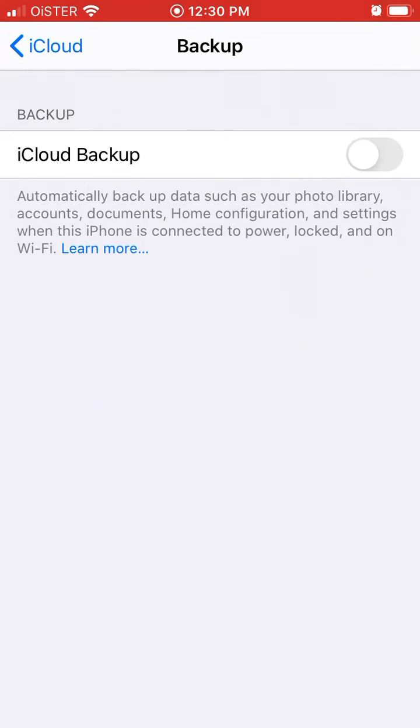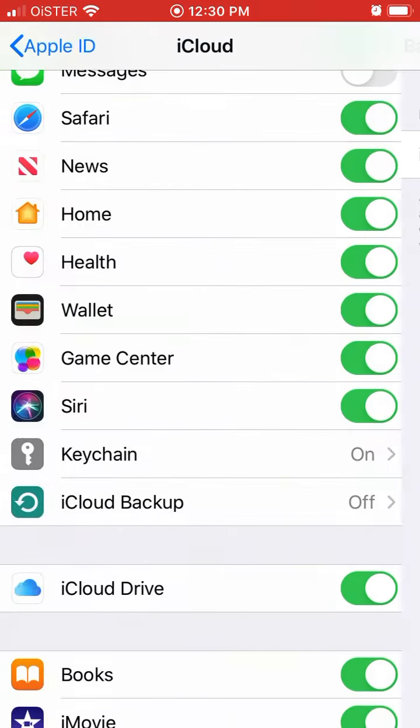You can just turn it on but if you want to turn it off just toggle switch here and that's it.